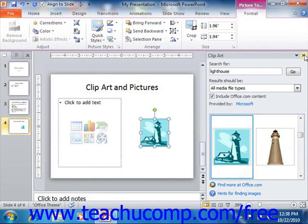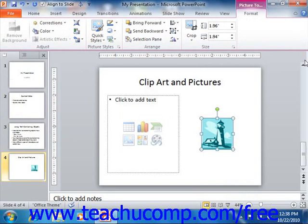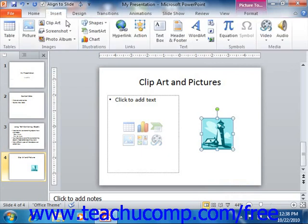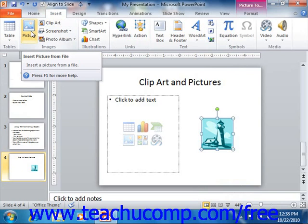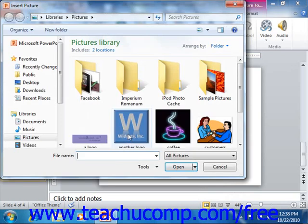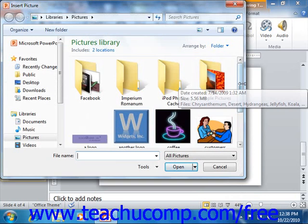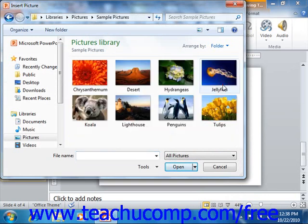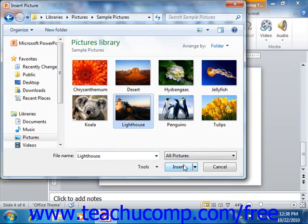You can also insert pictures that you have saved to your computer into your PowerPoint presentations. This can assist you in placing your pictures like your custom company logo into a presentation. To do this, either click the insert picture button within a content placeholder or click the picture button that appears in the images group on the insert tab within the ribbon. Performing either task will launch the insert picture dialog box. Here you can navigate to the folder that contains the picture that you want to insert. When you see it inside of the white area within the dialog box, click it to select it. You can then click the insert button to insert the selected picture into your presentation slide.